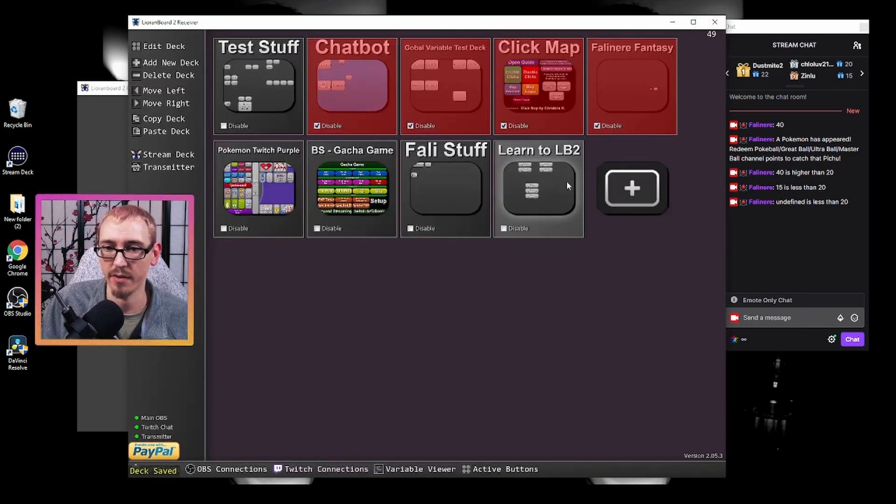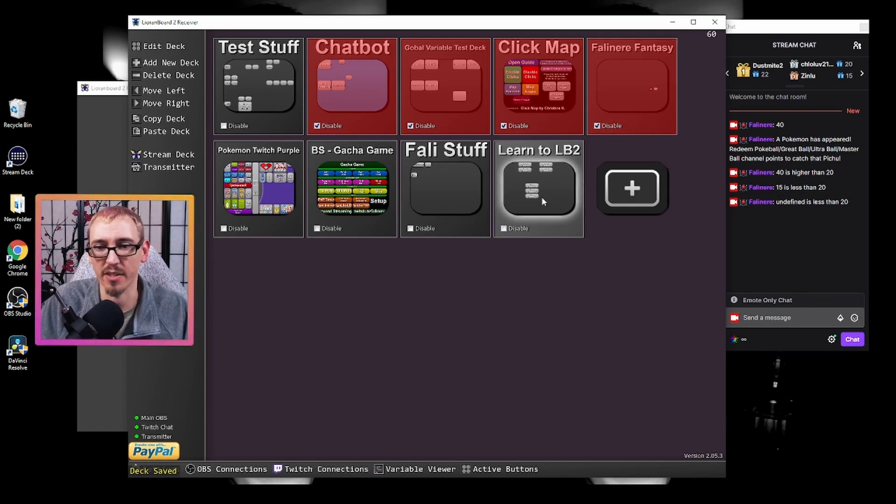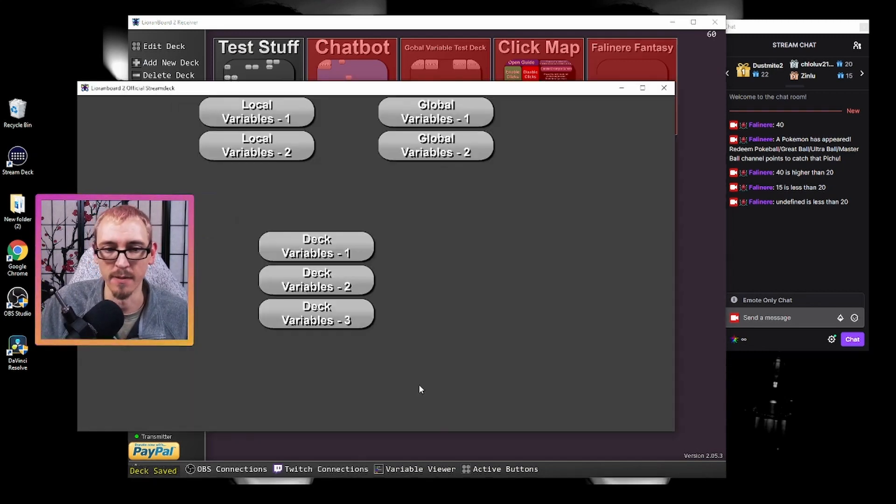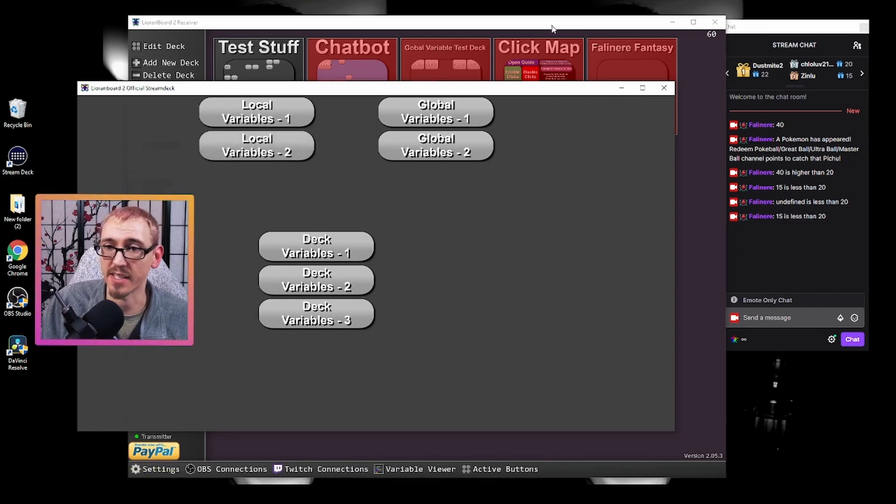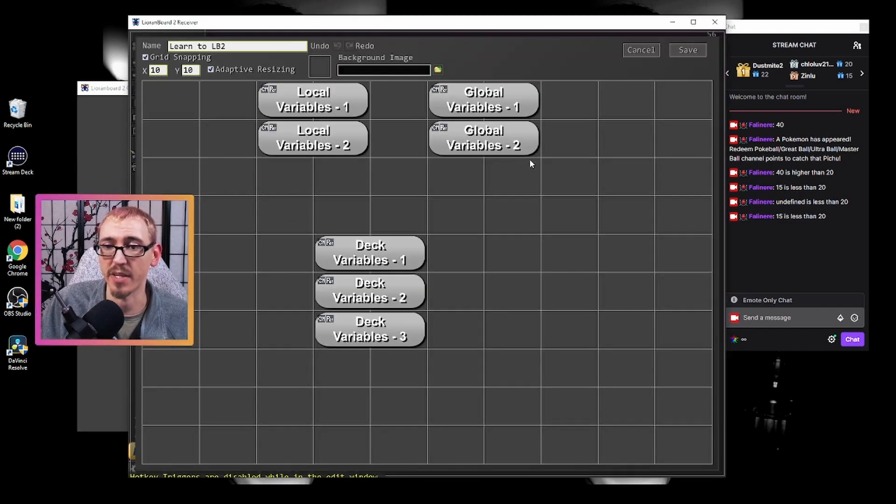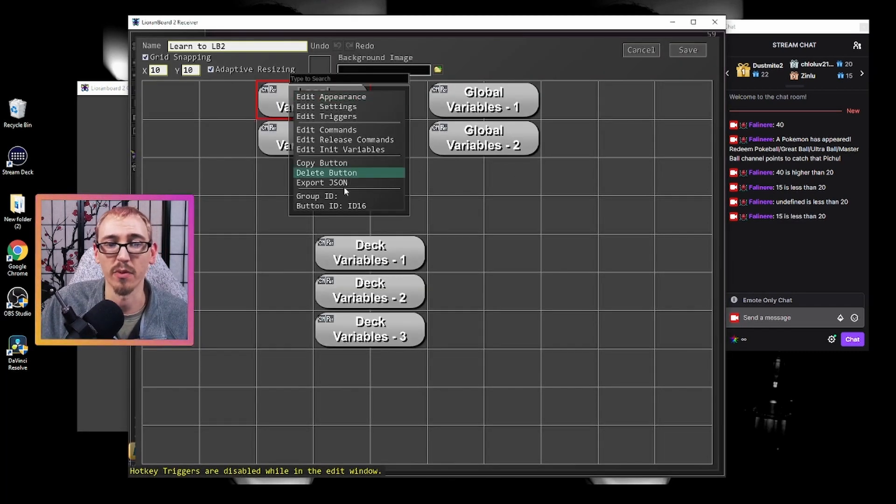So double save - if you make any changes, you have to save twice to get back to the screen. Otherwise, your changes don't take effect here. Local variables two: 15 is less than 20, and that's because now it's pulling that variable from button ID 16.